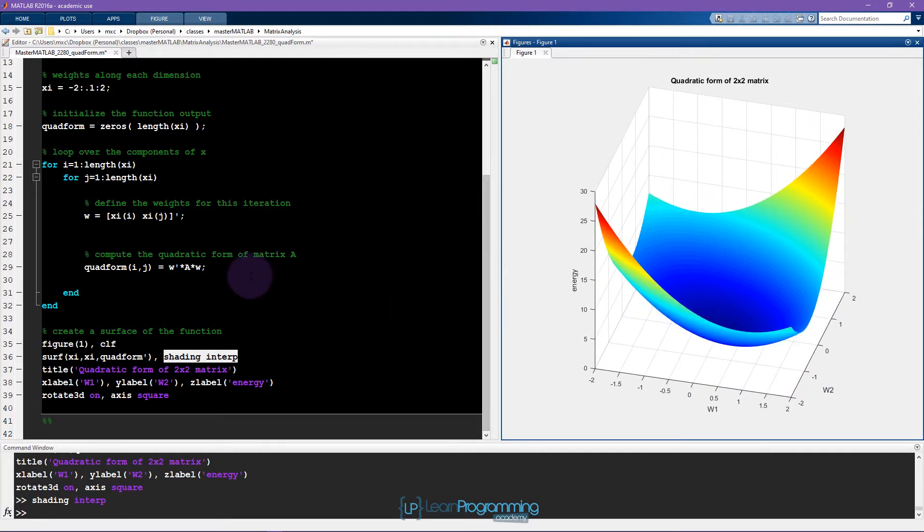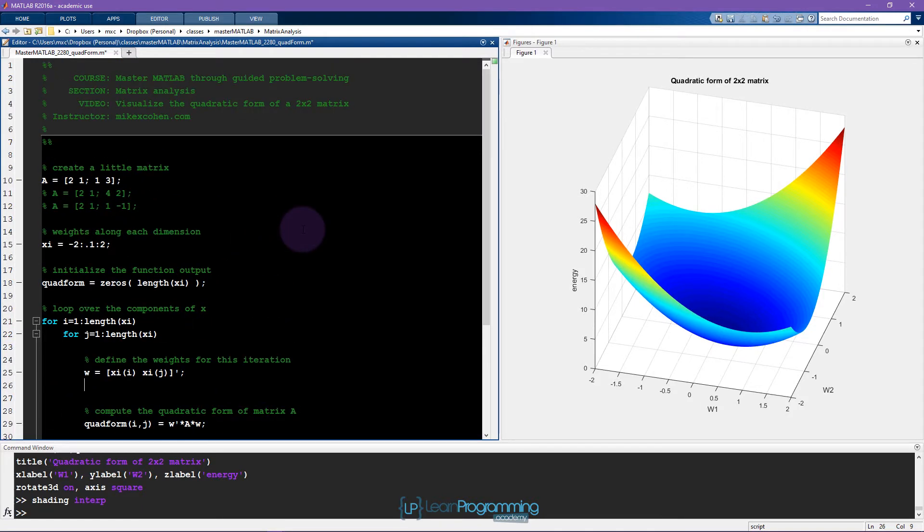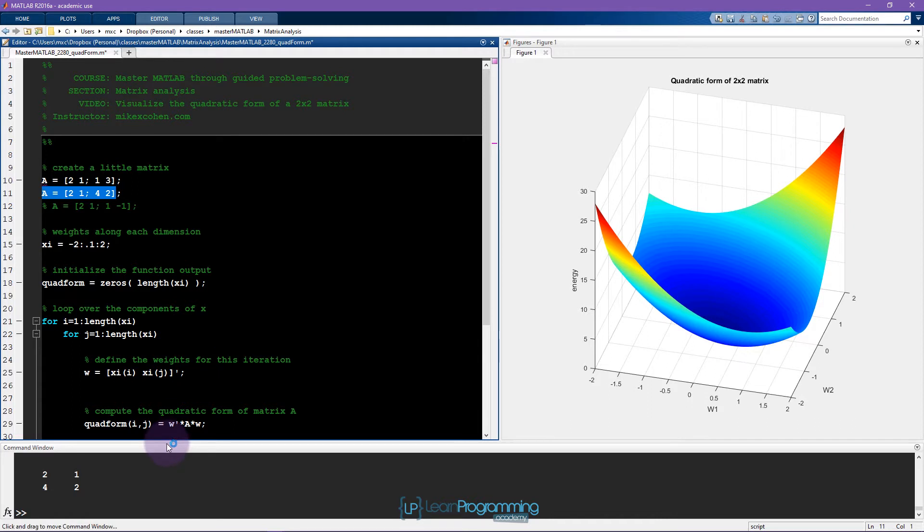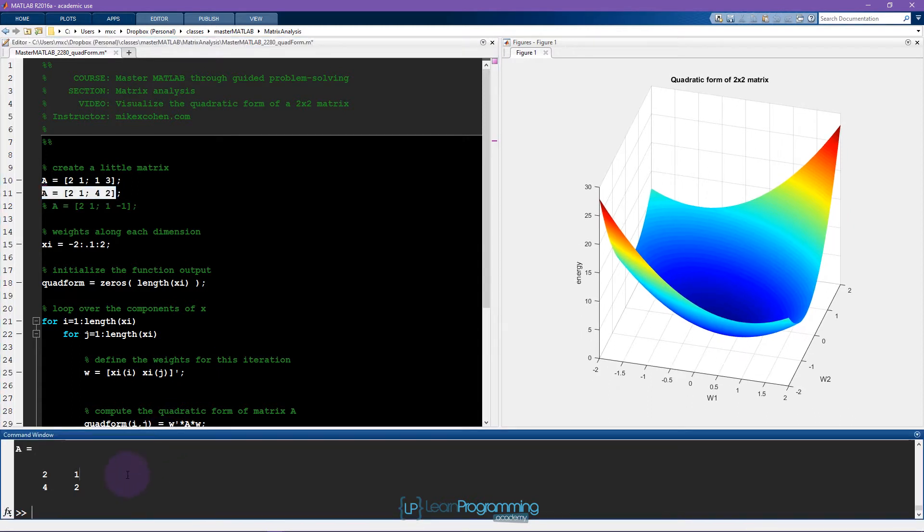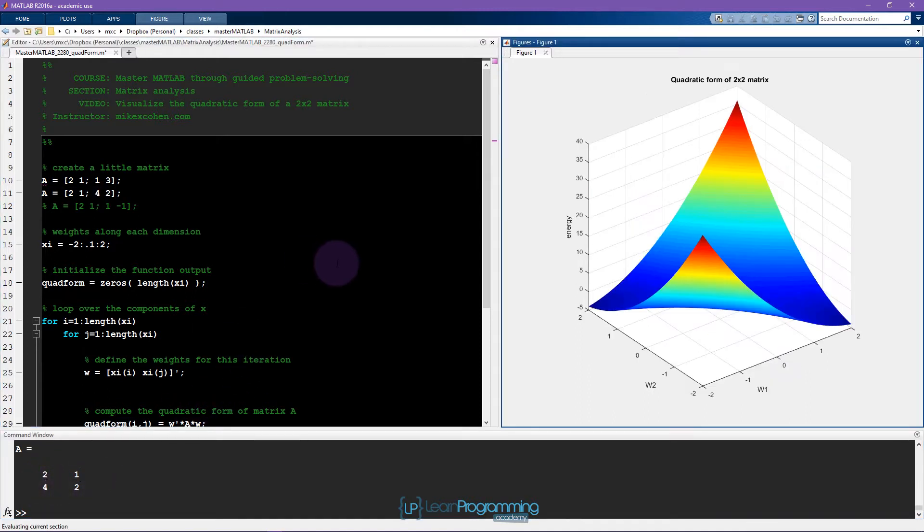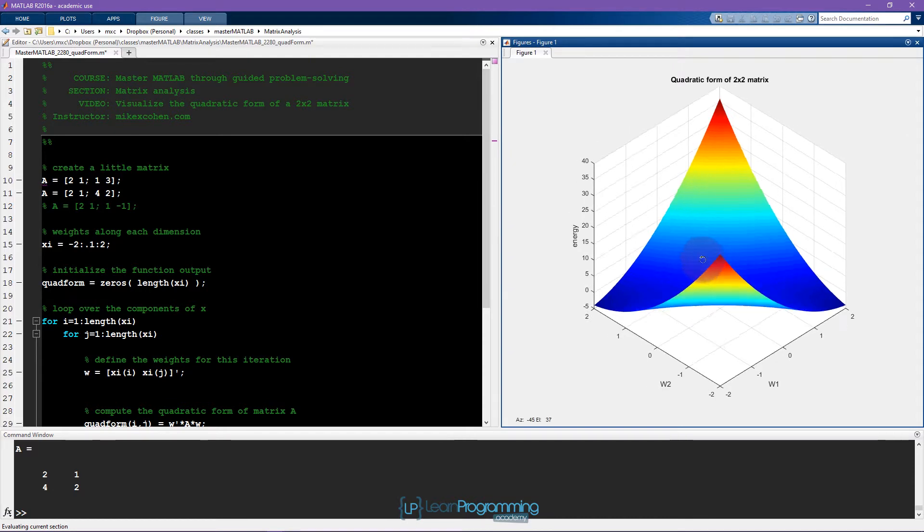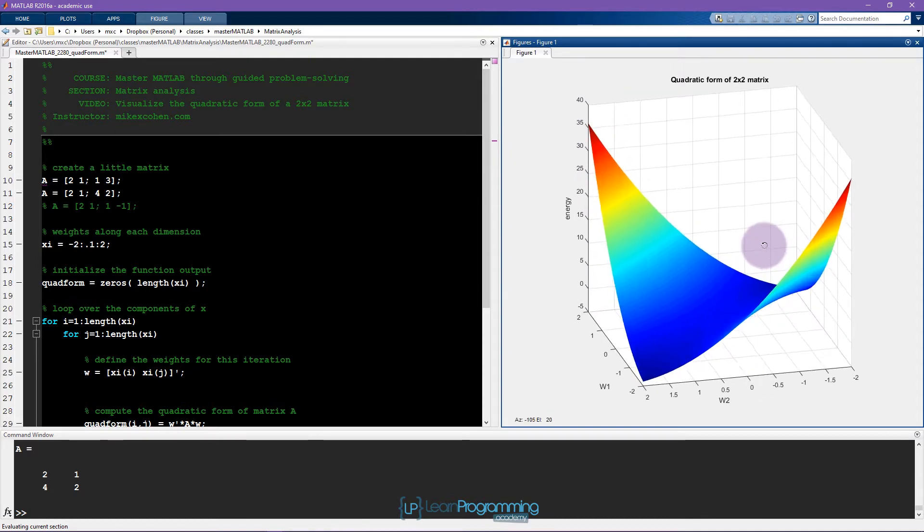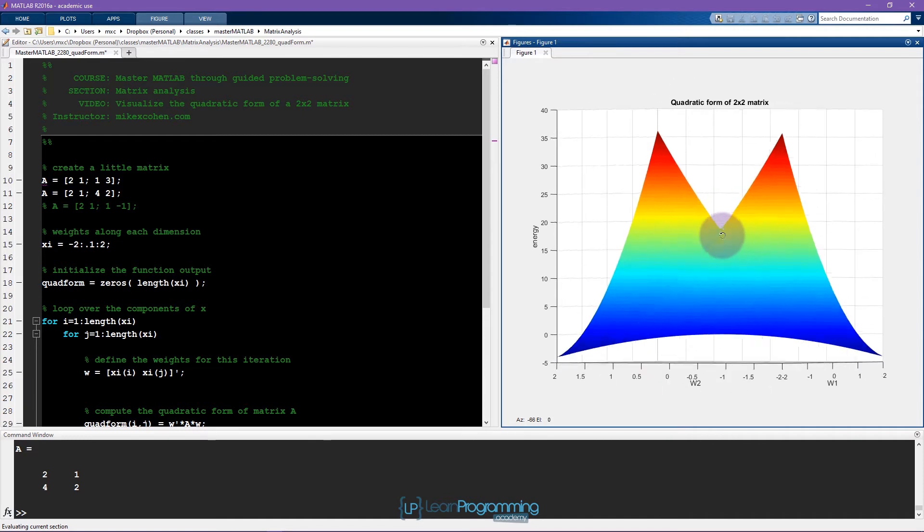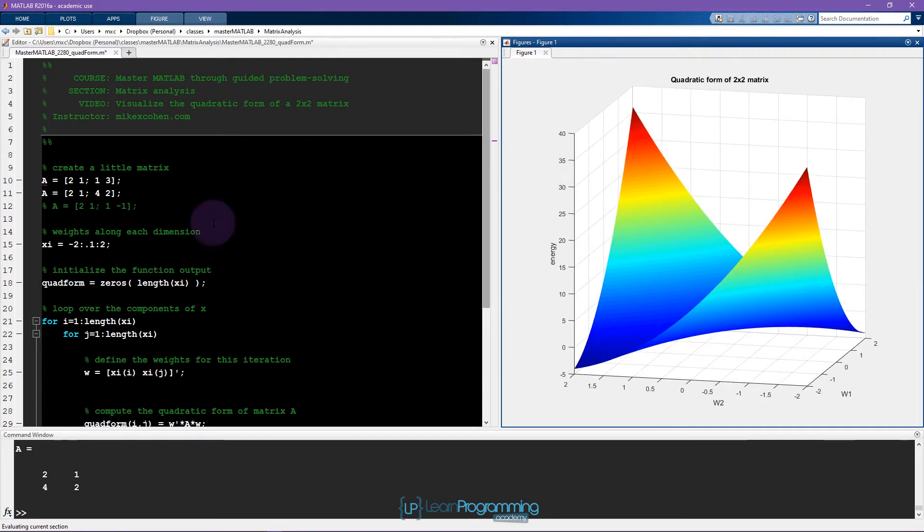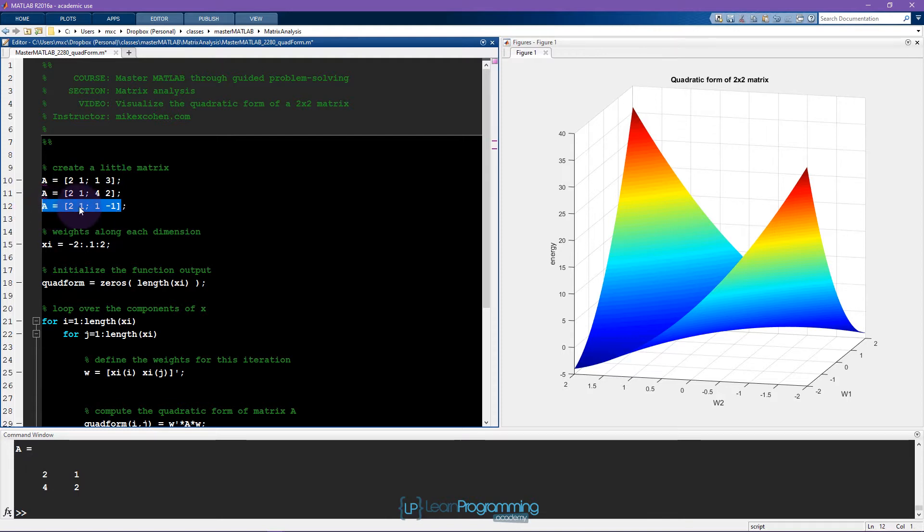So before moving on to the bonus exercise where we've normalized the quadratic form, I would like to just have a quick look at these other matrices that I've given here. So what's interesting about this particular matrix is that it's a rank 1 matrix. It's a rank deficient matrix. And that's because this column times 2 is exactly this column. So I can run this whole cell again. And now this produces a different looking shape of the quadratic form of this matrix. And you can see that this one also goes negative. So it has positive values and it has negative values. And it has zero values.